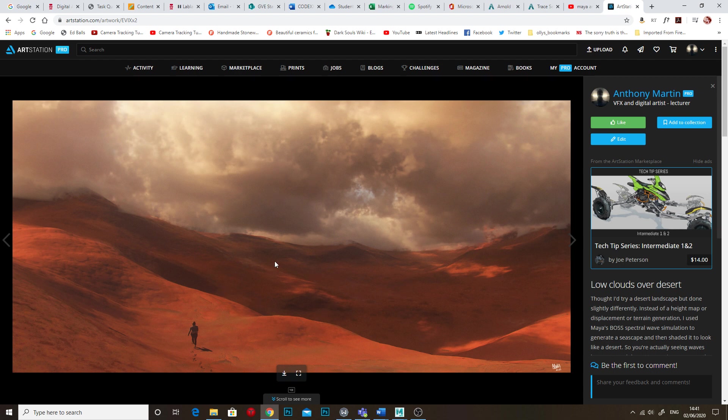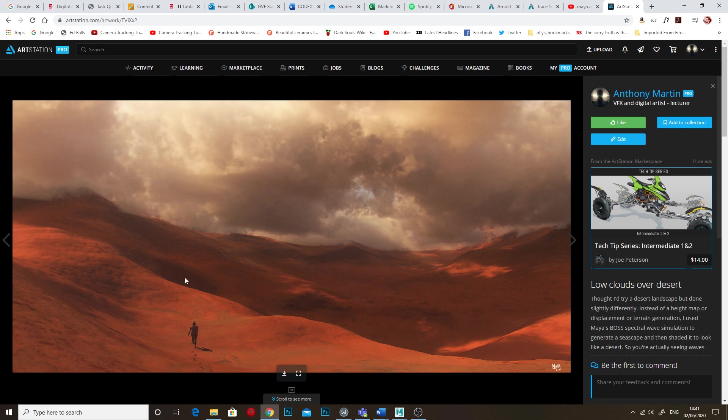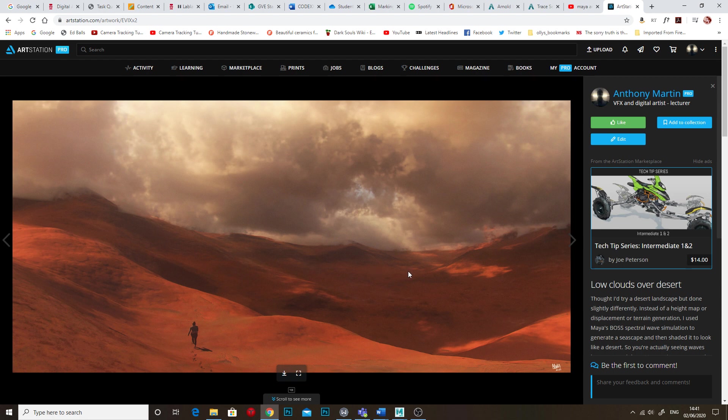specifically about the clouds and the landscape. The clouds are kind of what you might expect them to be, they're a volume shaded effect but the landscape was done slightly differently. It was actually an ocean simulation frozen in time and instead of shading the ocean as if it were an ocean I shaded it like a desert. But someone asked how did I do both?